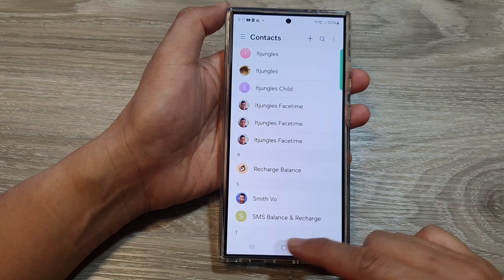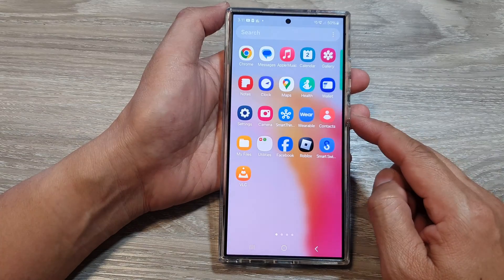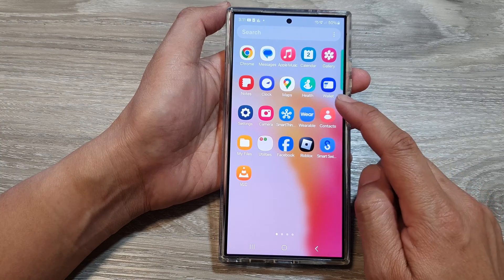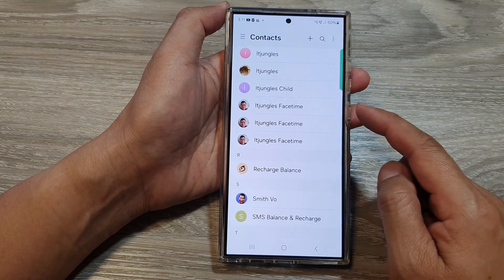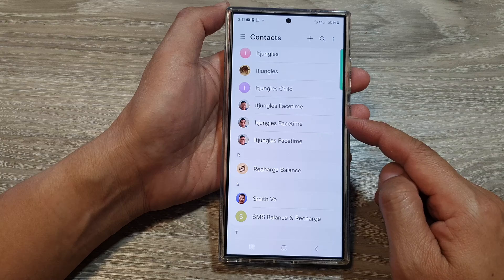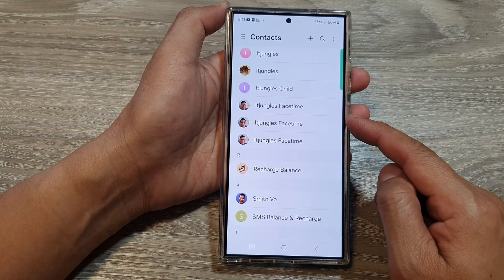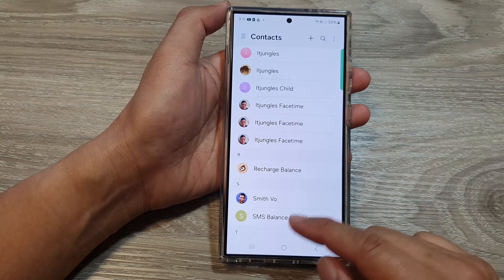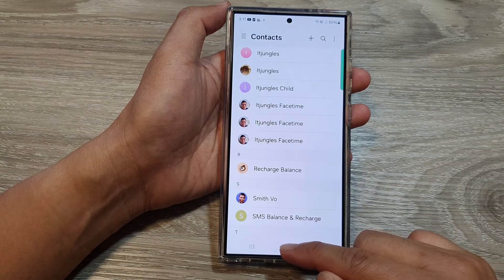First, let's go back to your home screen and then swipe up to go into the app screen. Next, open up the Contacts app and see if it's working. If it keeps crashing, then what you can do is try to force stop the app.